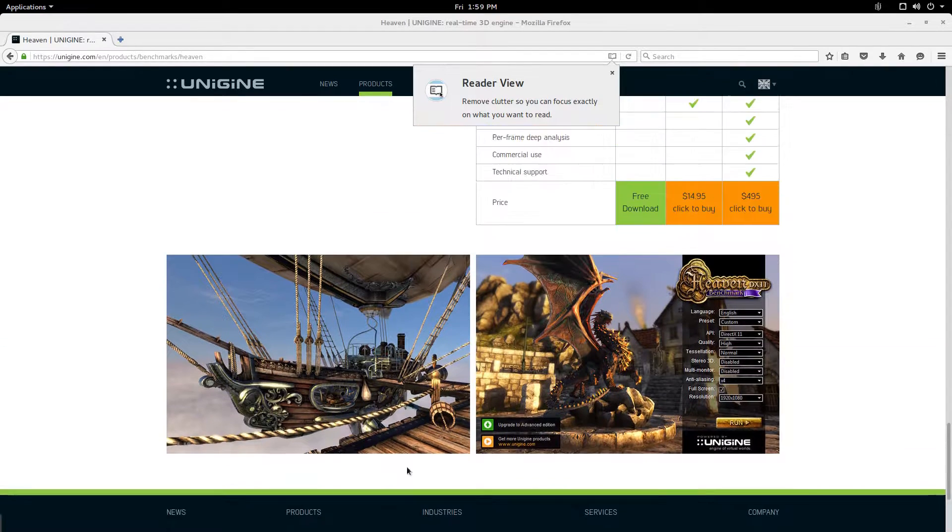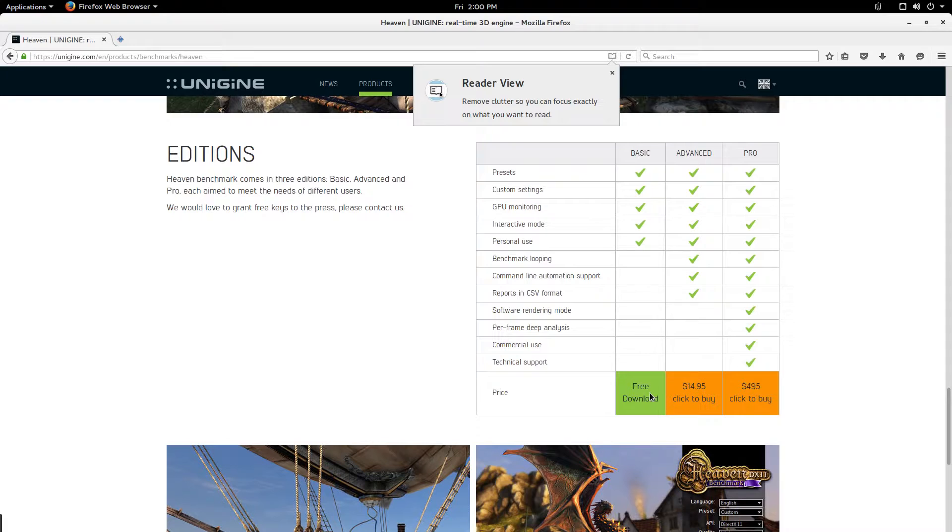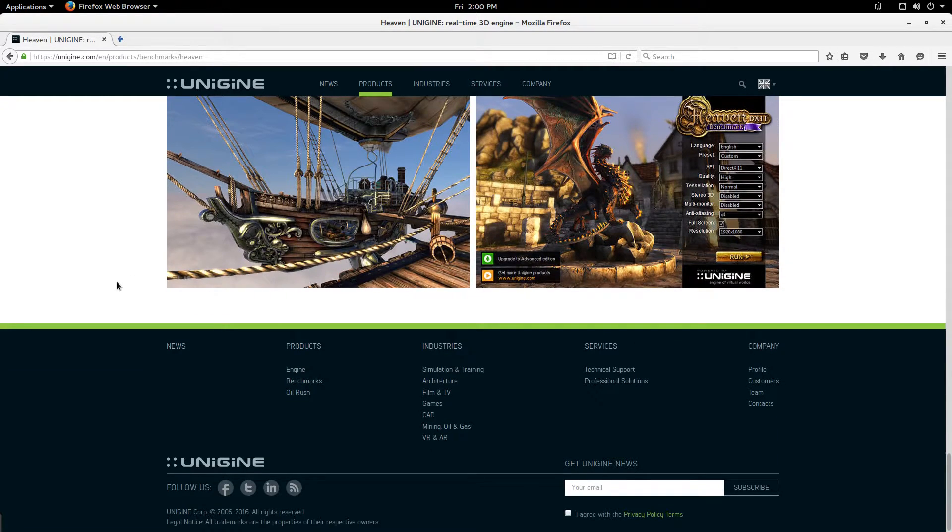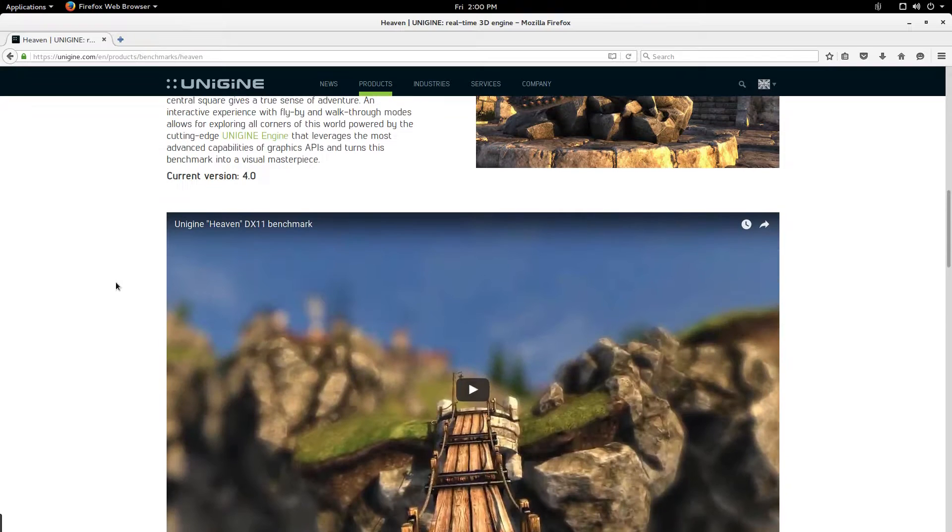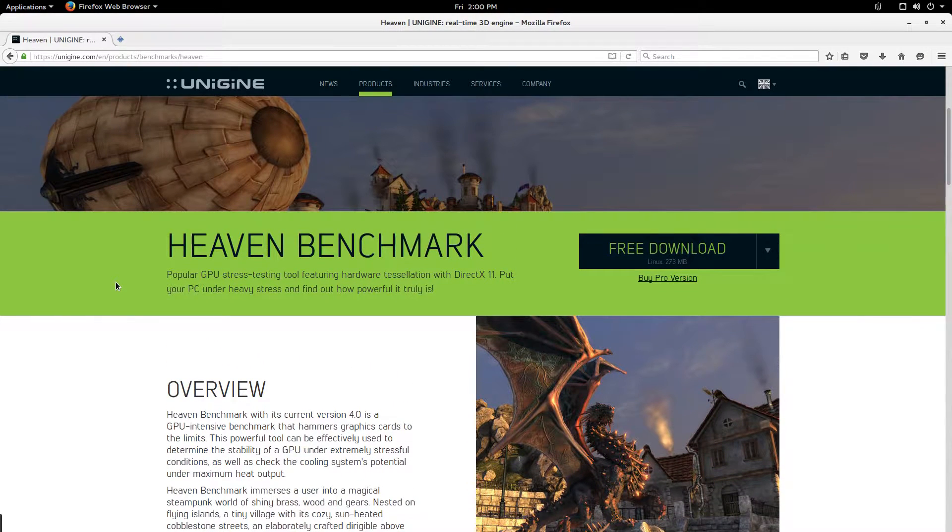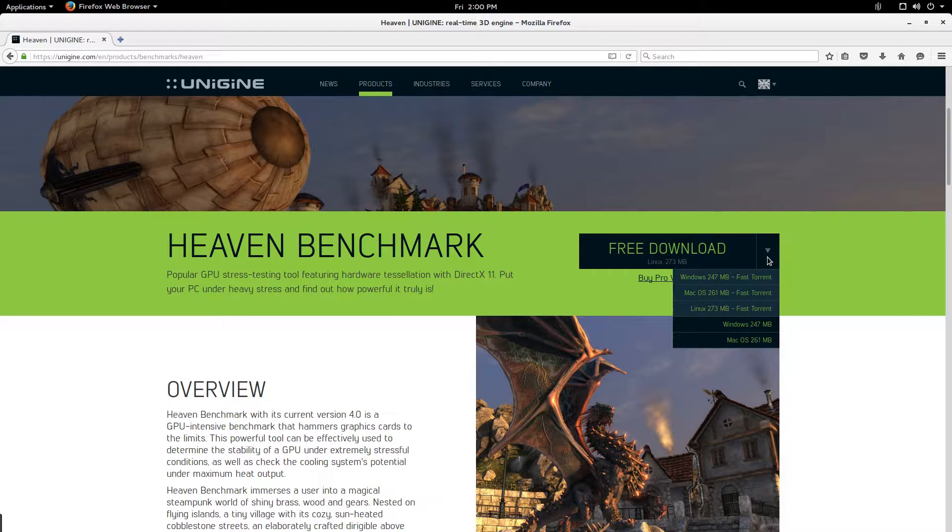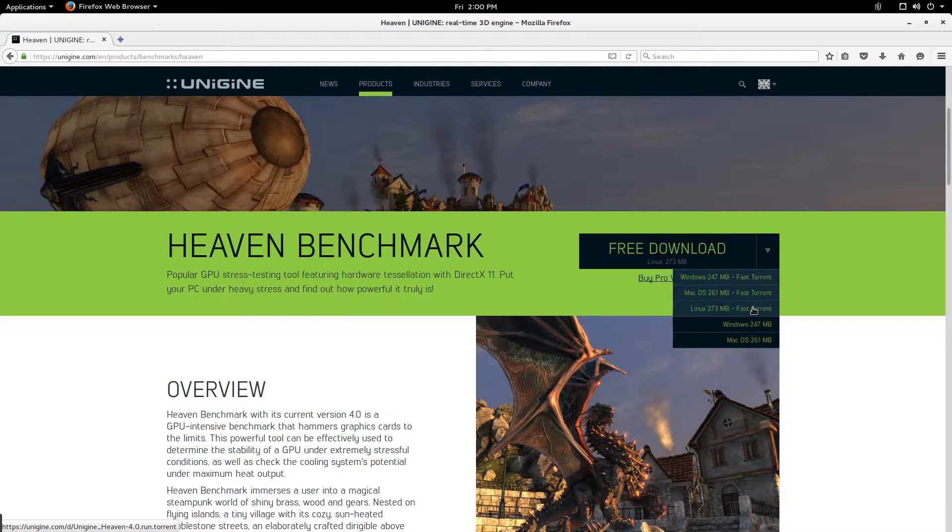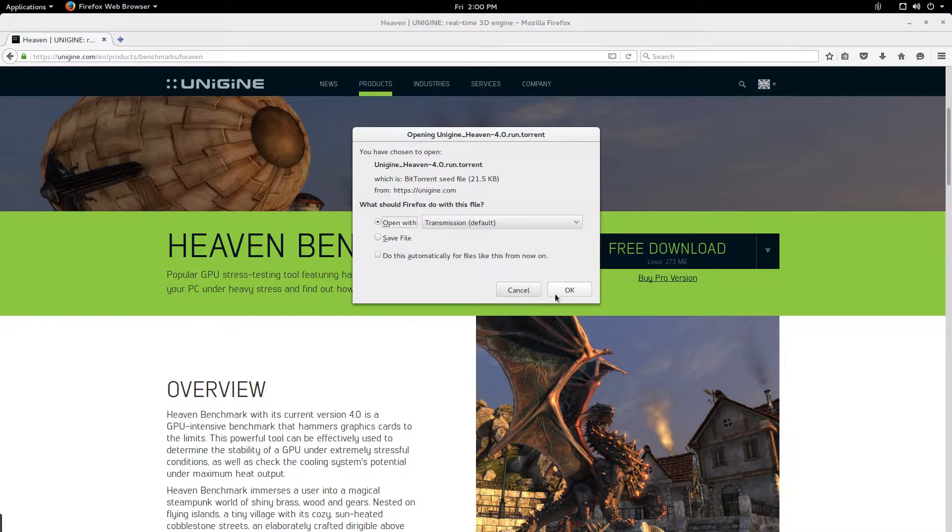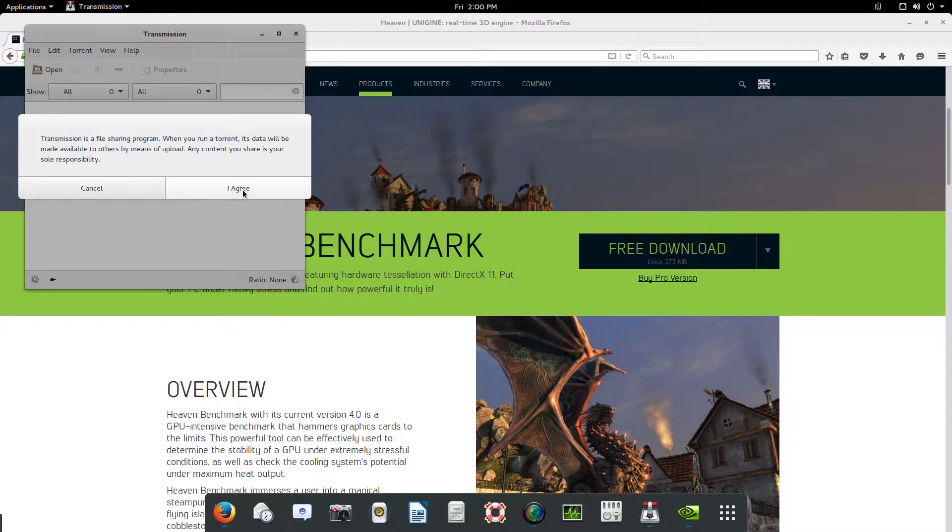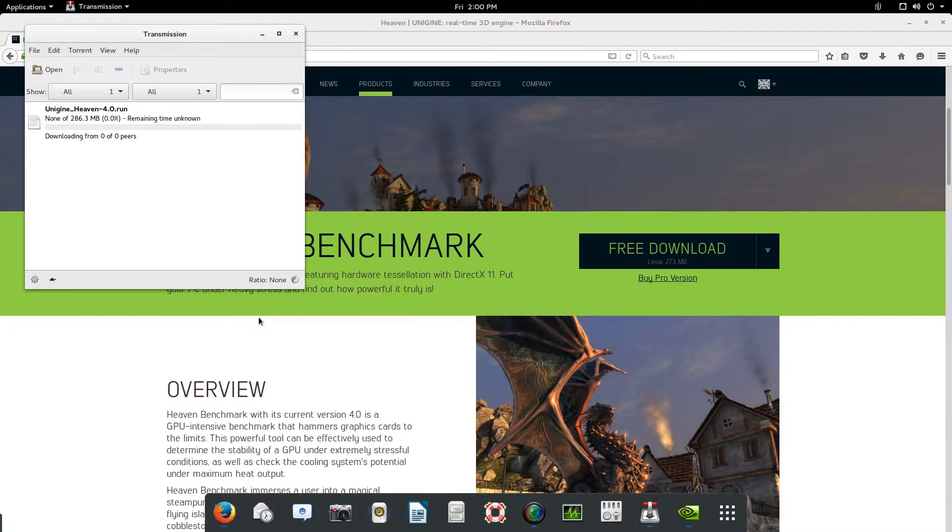You could download the Haven tool or the Valley tool. I'm gonna go ahead and download the Haven tool. Here you could download the Linux version, just do a general download within the browser, but I like to actually do it via torrent. I like to torrent the download because it's a lot faster.